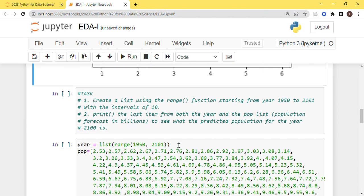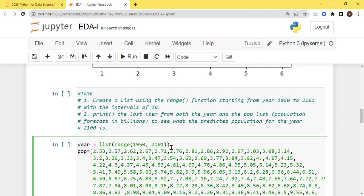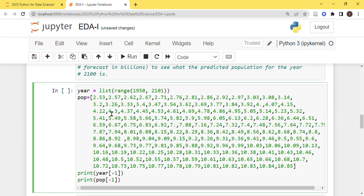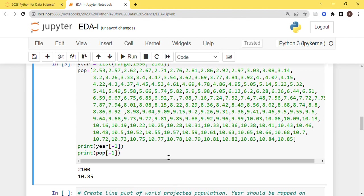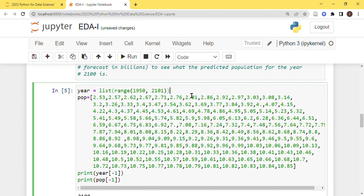Now here you have a task. You need to use the range function to create a list from 1952 to 2101. Why 2101? Because we are interested till 2100. So if we give the range from 1952 to 2101, that means it will bring all the values till 2100. If we write here 2100, then it will bring one less than that. And then you have a population list given in billions for the same respective years, and you need to print the last year which is 2100 and the last population which is 10.85 from it.